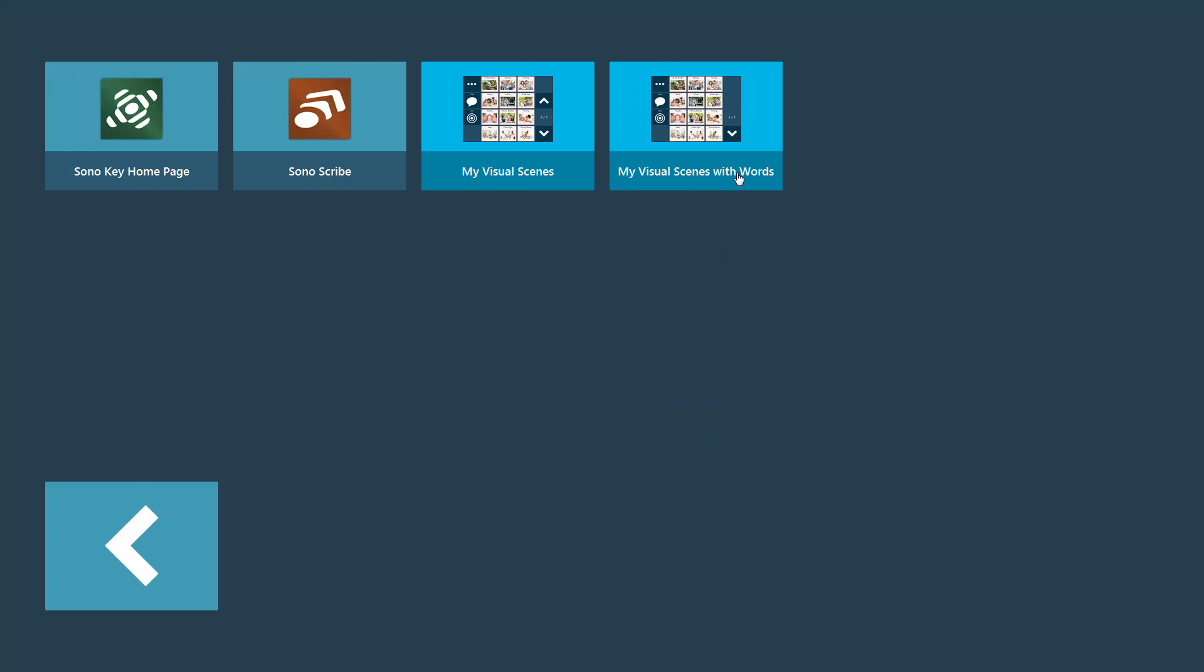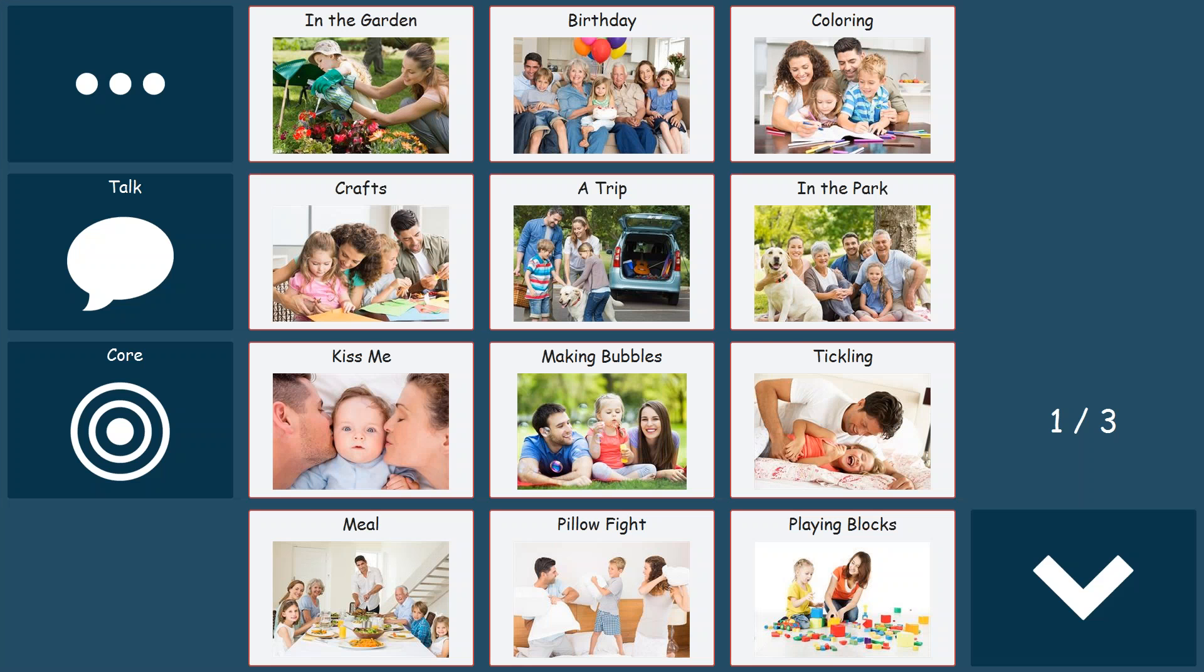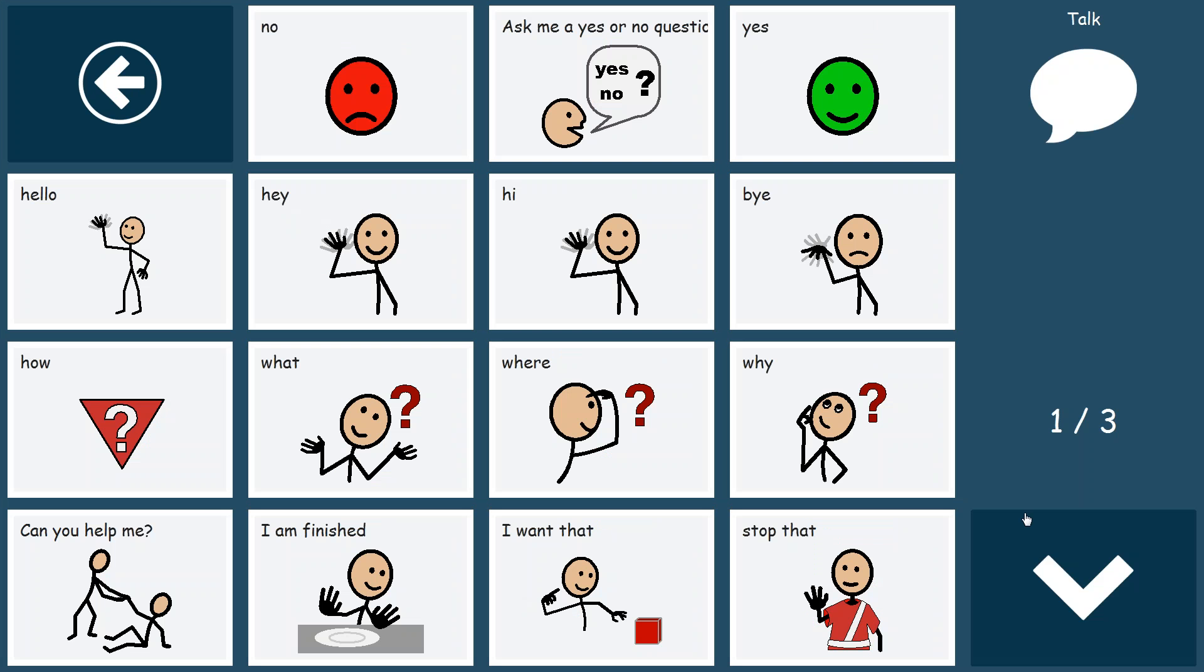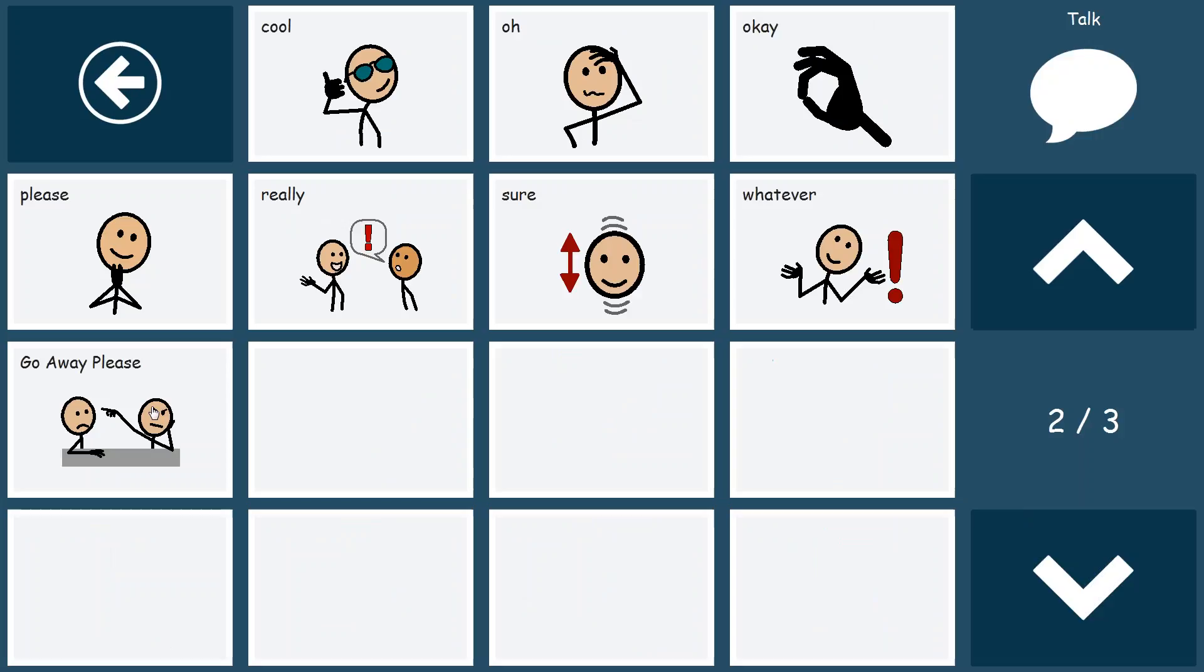So now we've made our change. When we go back into my visual scenes with words, we go back into talk. We'll navigate down to where our button is. You'll see we have our button. Go away, please. OK.